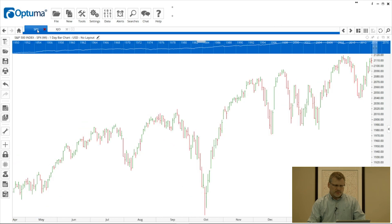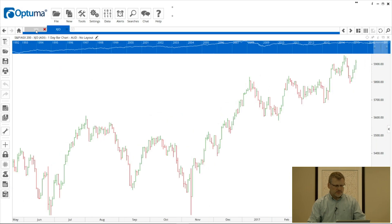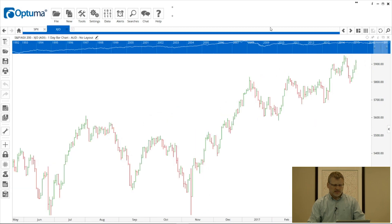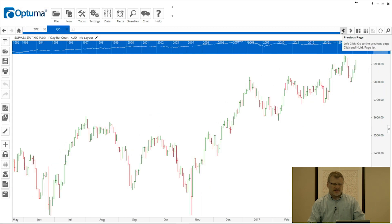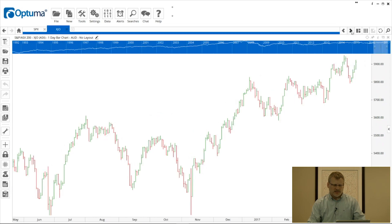Further along on the right-hand side, you can see I've actually got two tabs or two charts open at the moment — SPX and XJO. I'll go into opening charts and creating workbooks in another video. These icons on the right-hand side allow you to scroll left and right through tabs. You can have as many tabs open as you like — in this example I've only got two, so you can just click on the tab directly.